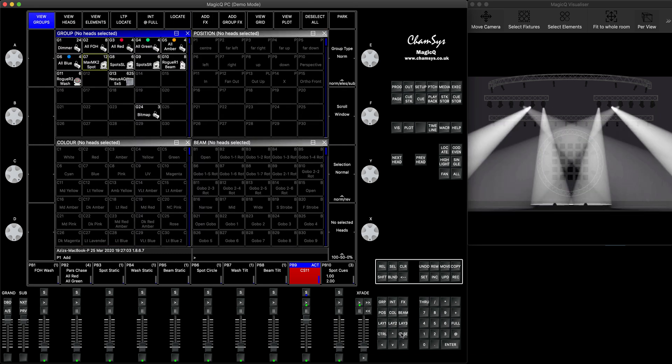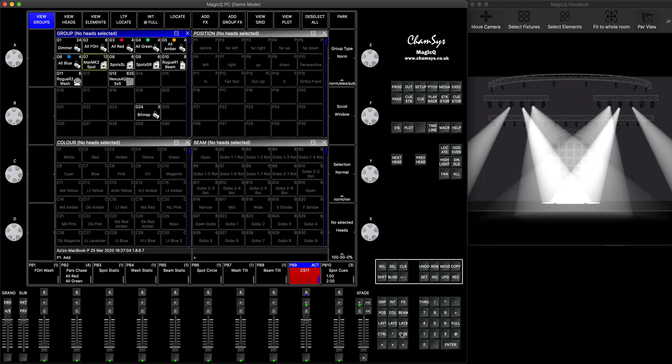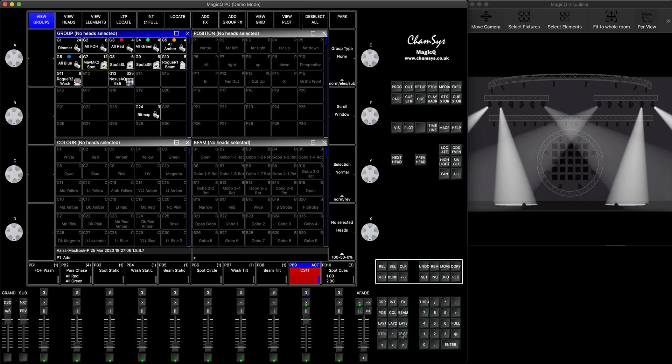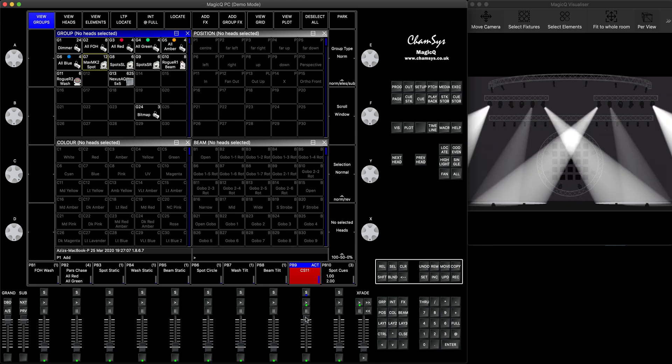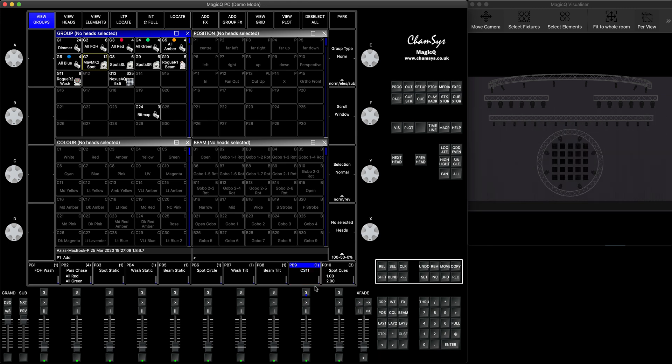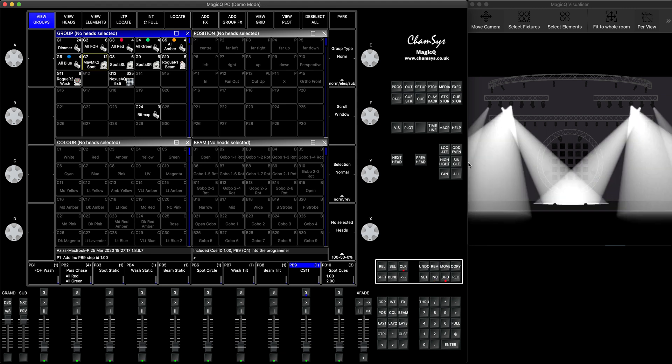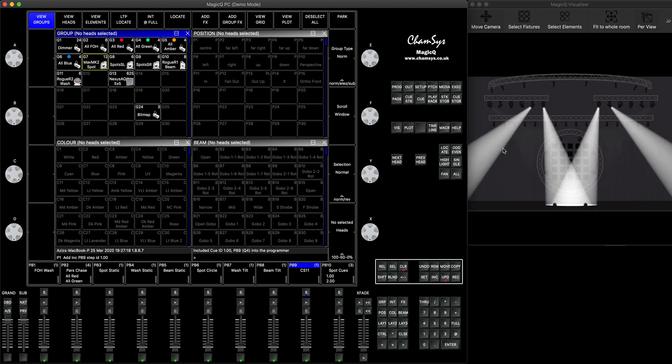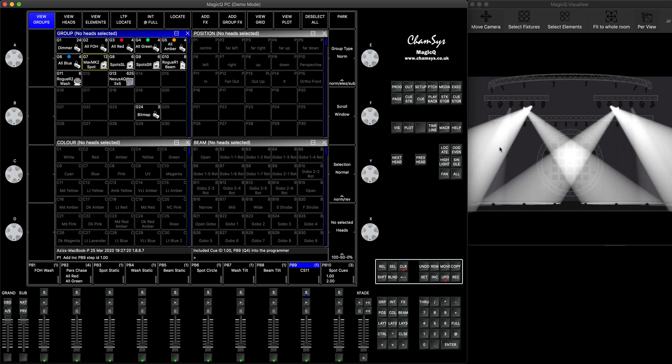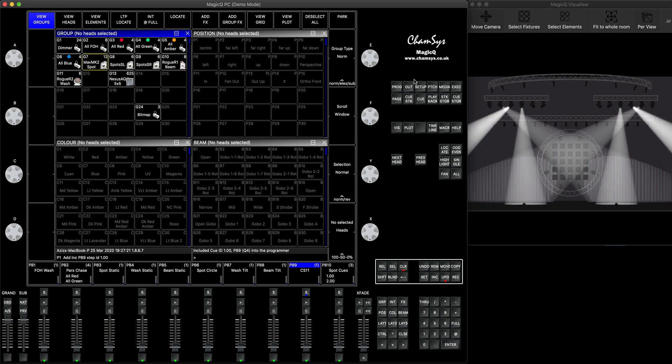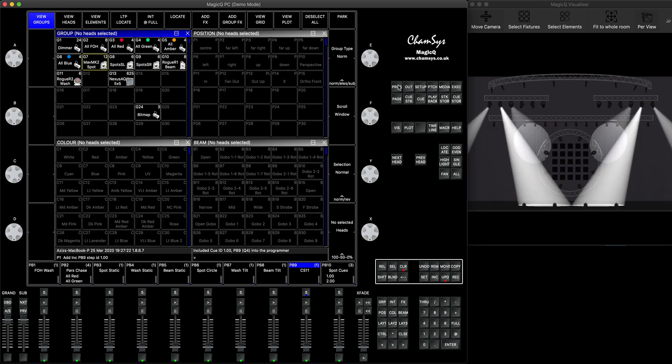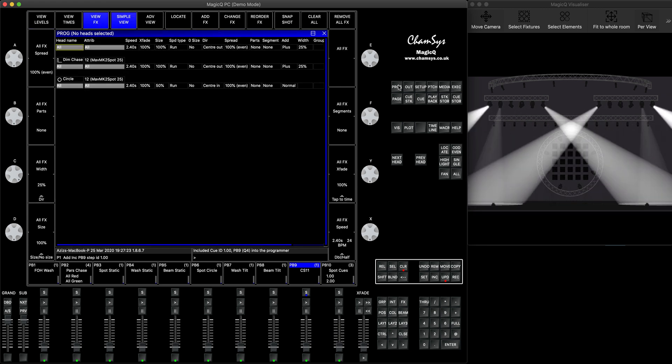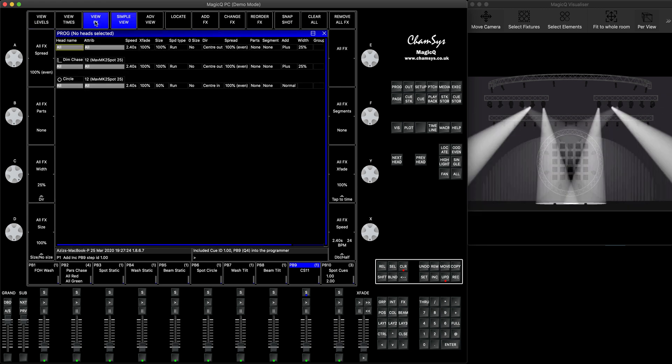I'll show you in a second how to do it. So I want to remove the circle effect out of this playback. To do this, you press Include, then you click on your playback. That whole information is going back into the programmer. Now you can go to the programmer window, open the View Effects, and you can see both of your effects running here.